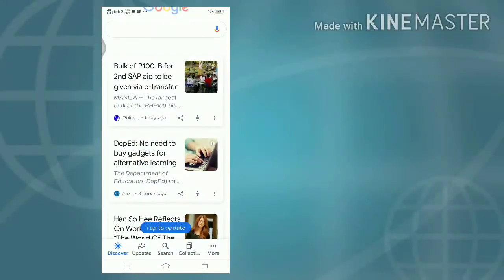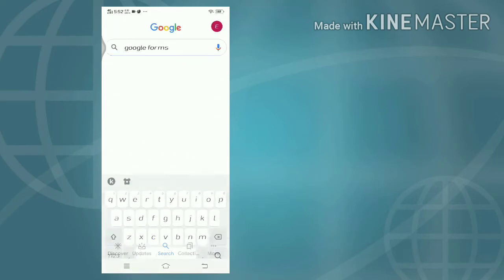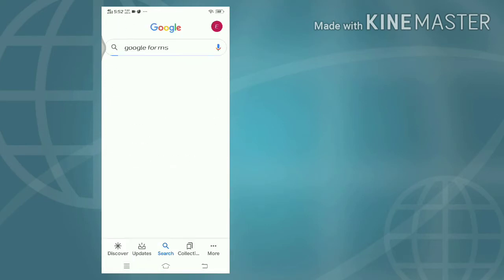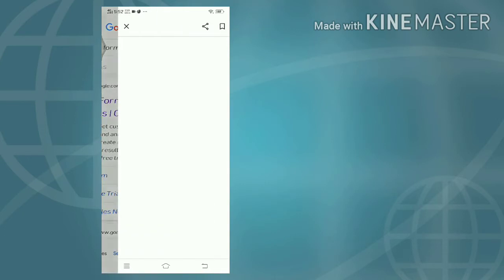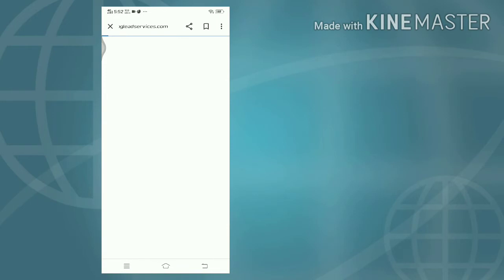Welcome to my channel again. For today's video, we will be learning about G Suite. Let us go to Google Forms and then start a free trial now.